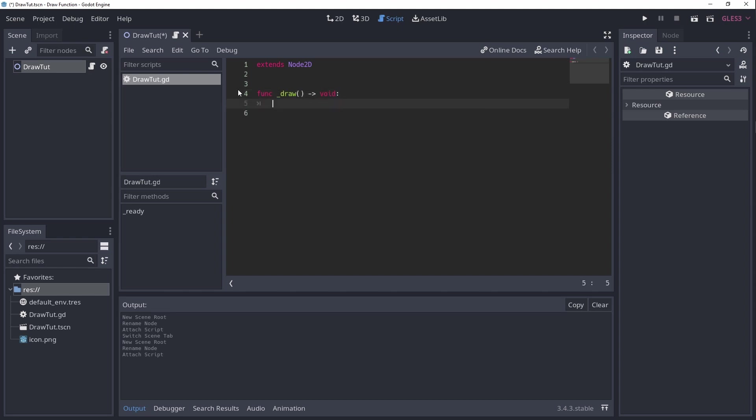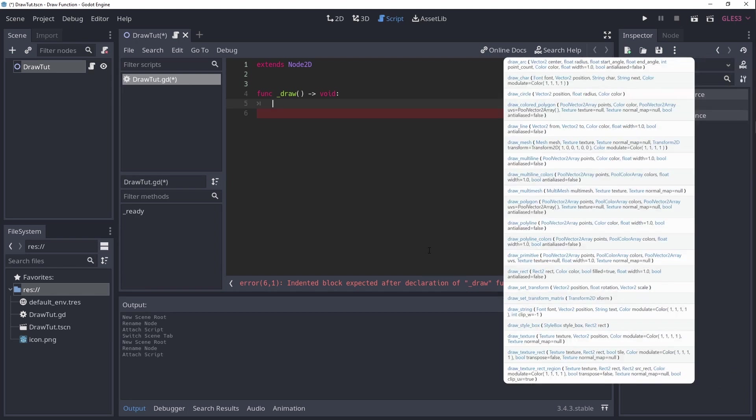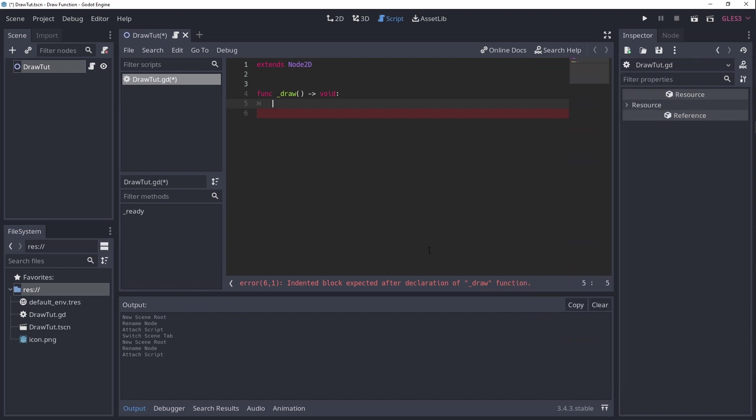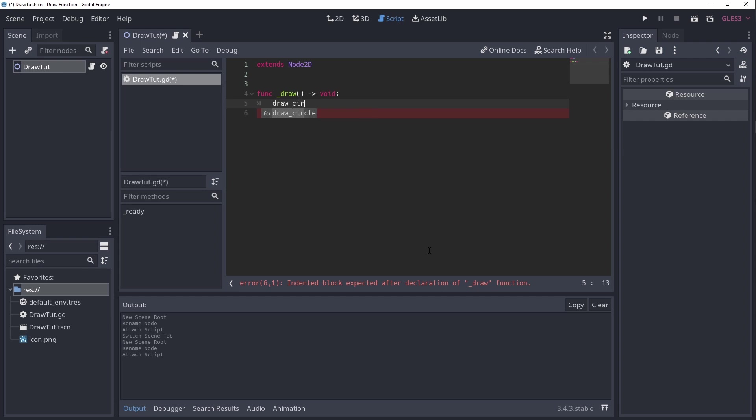In the body of the underscore draw function you'll be able to use a whole slew of drawing specific methods. There are methods for drawing textures, polygons, style boxes, multicolored lines and a whole bunch more. I'll leave a link to the documentation down below. But in this video, to keep it simple, we'll only be using the draw circle method.